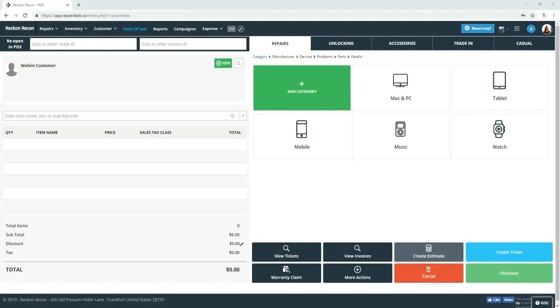Today we're going to be looking at RepairDesk ticket status and notifications, how you can change them and make them work for you. My name is Shane and let's get busy.